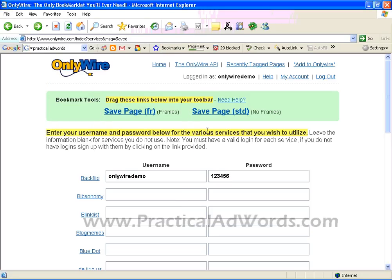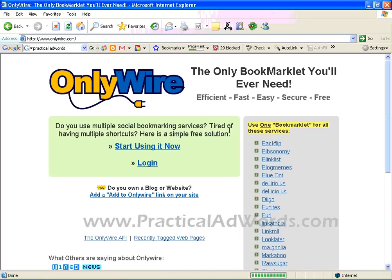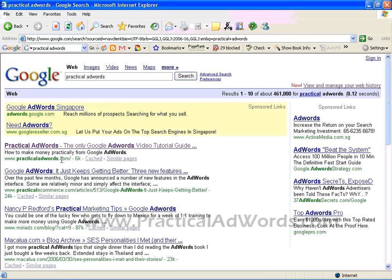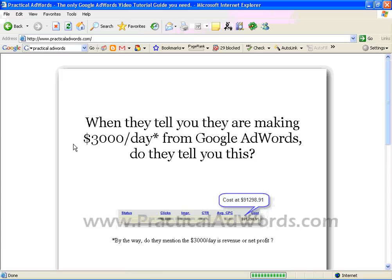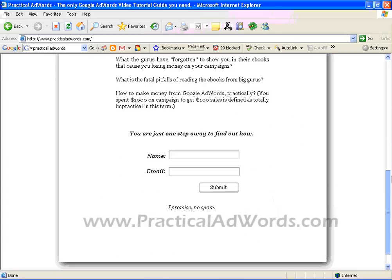Now when everything is done, I can just log out from my page. And I can go to practicaladwords.com and go to my site. This is actually the practicaladwords.com created by me.